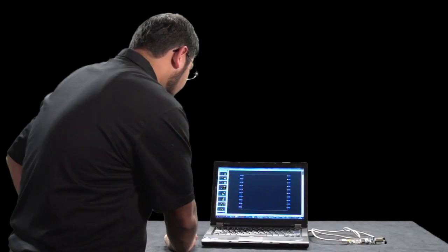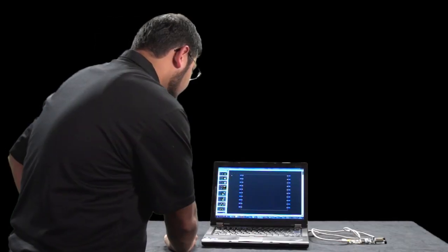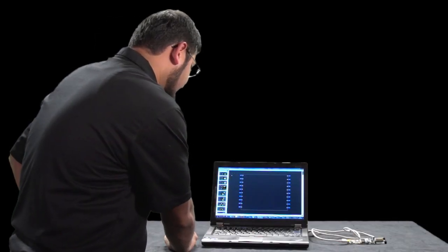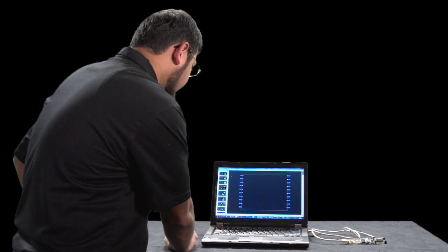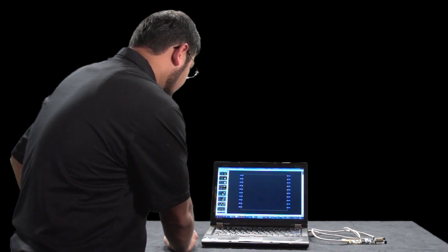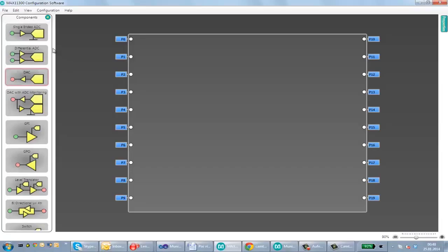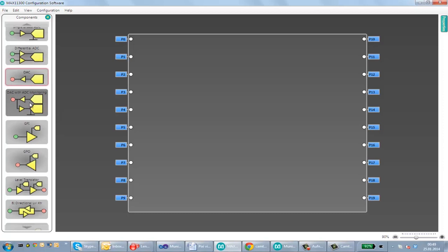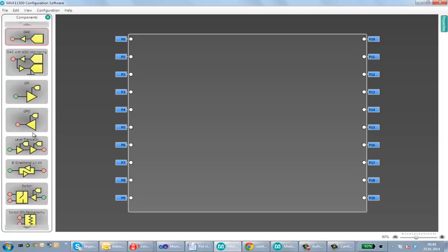Now I'm going to show you MAX 11300 configuration software and all the features which it has. It has single-ended ADC, differential ADC, single-ended DAC...